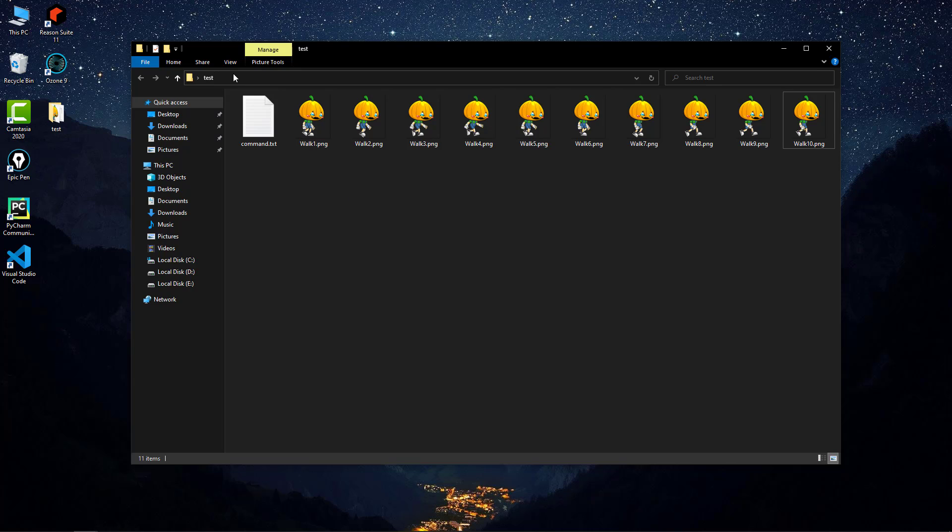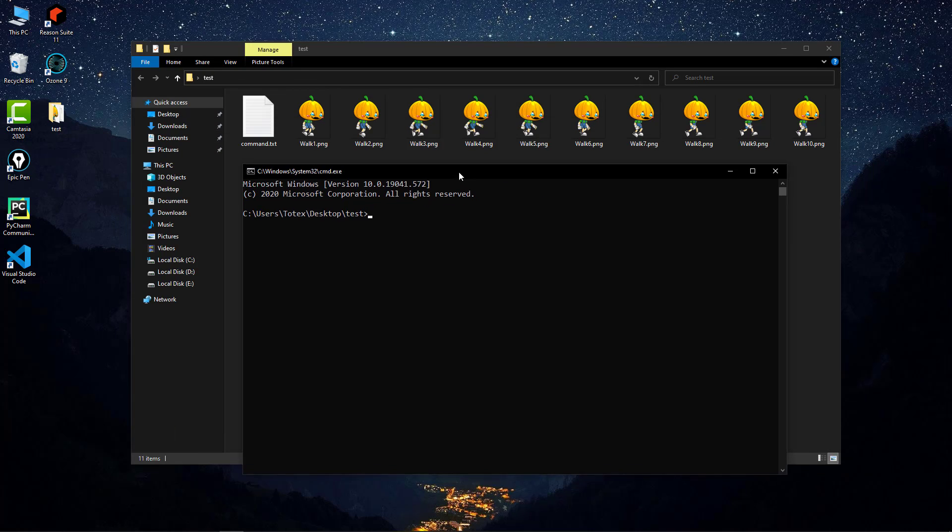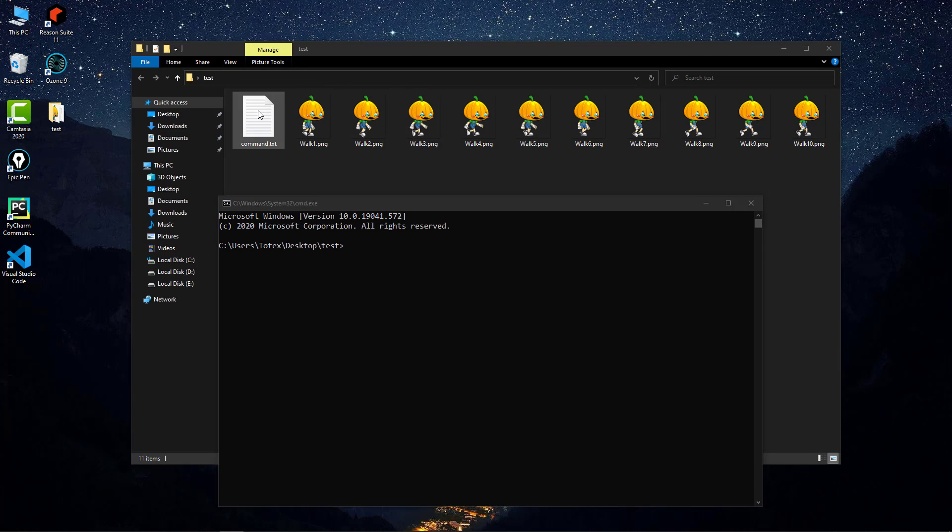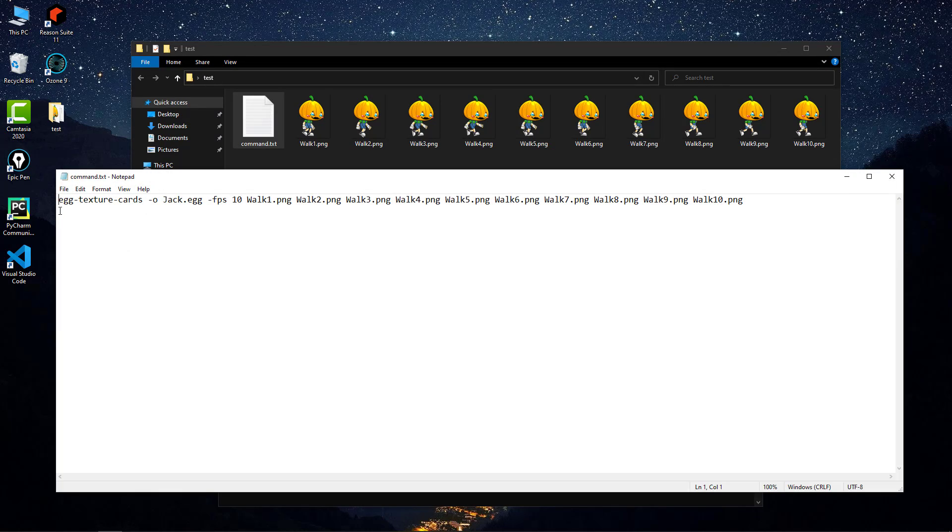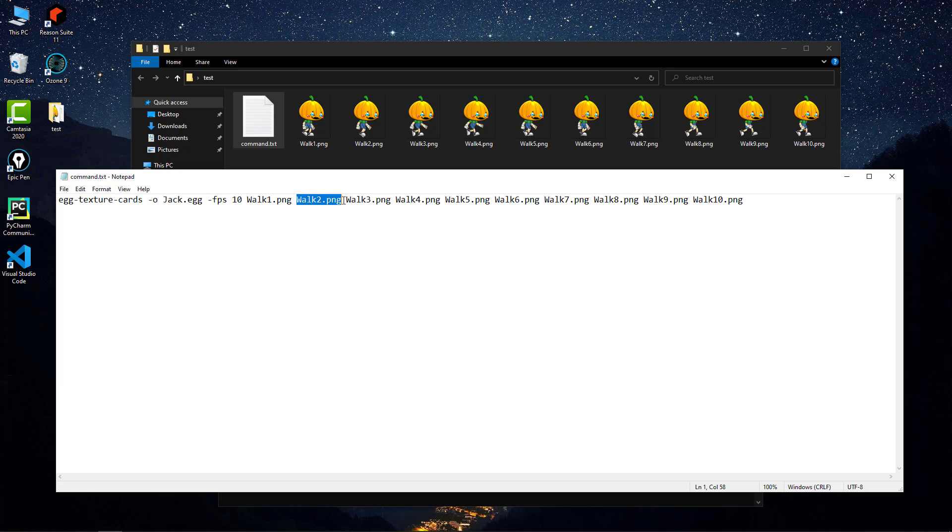Let's open CMD in this folder. I've already prepared the command: egg-texture-cards with output Jack.egg, FPS set to 10, and the files walk1.png, walk2.png, walk3.png and so on up to walk10.png.